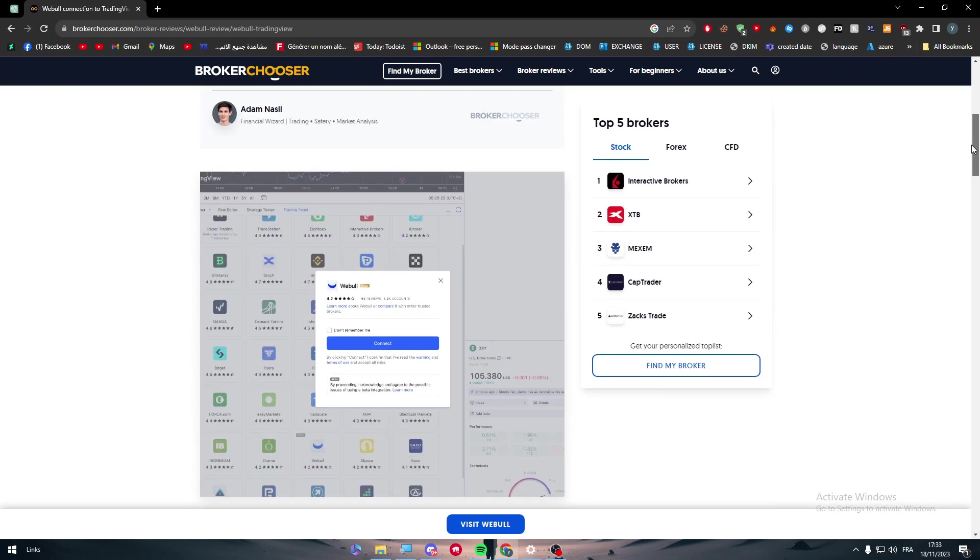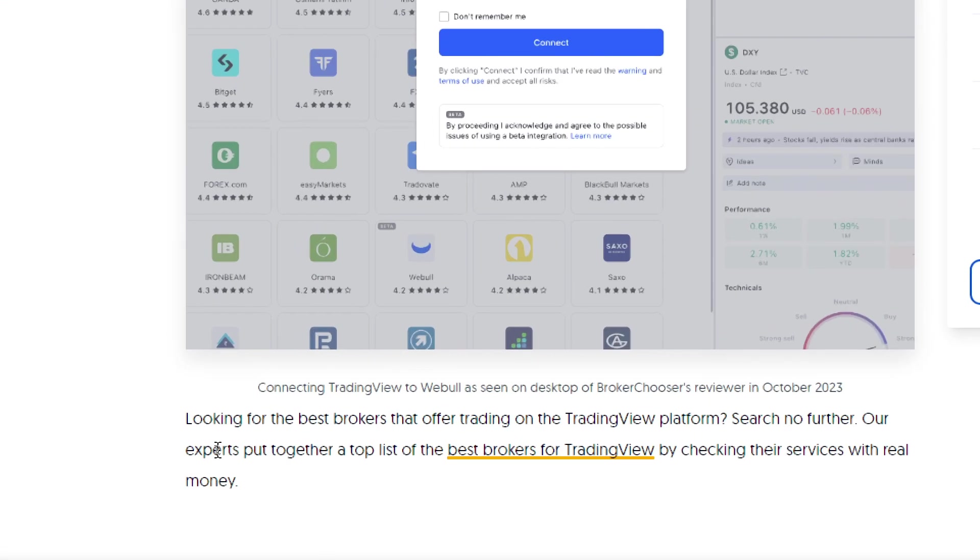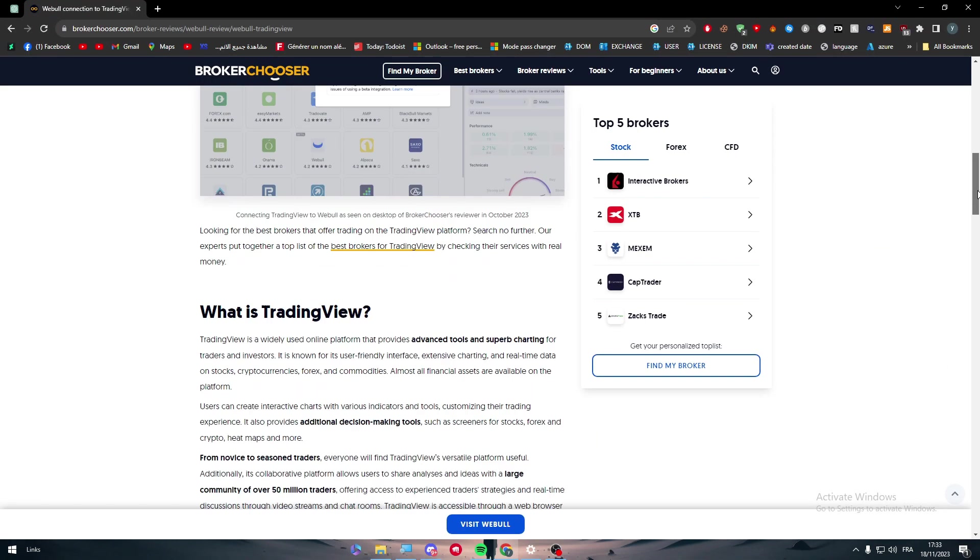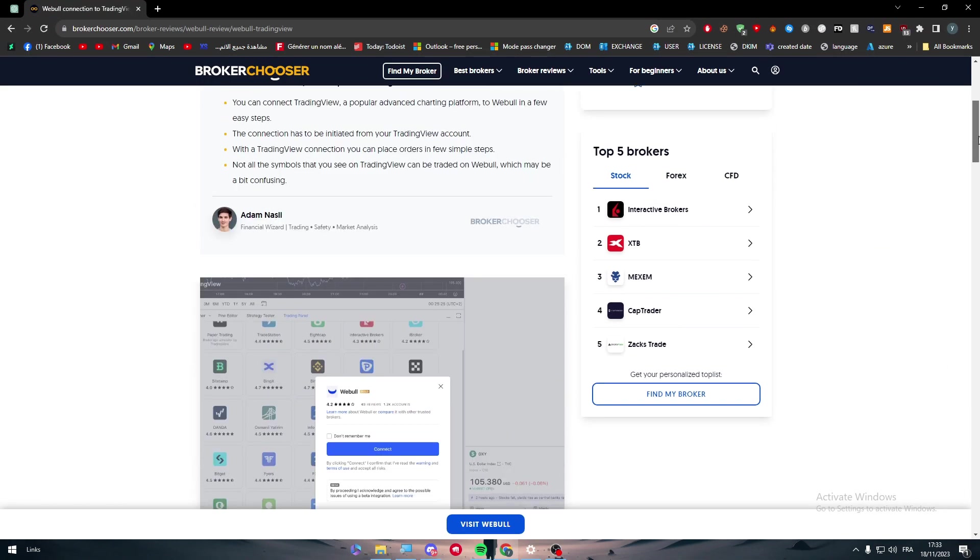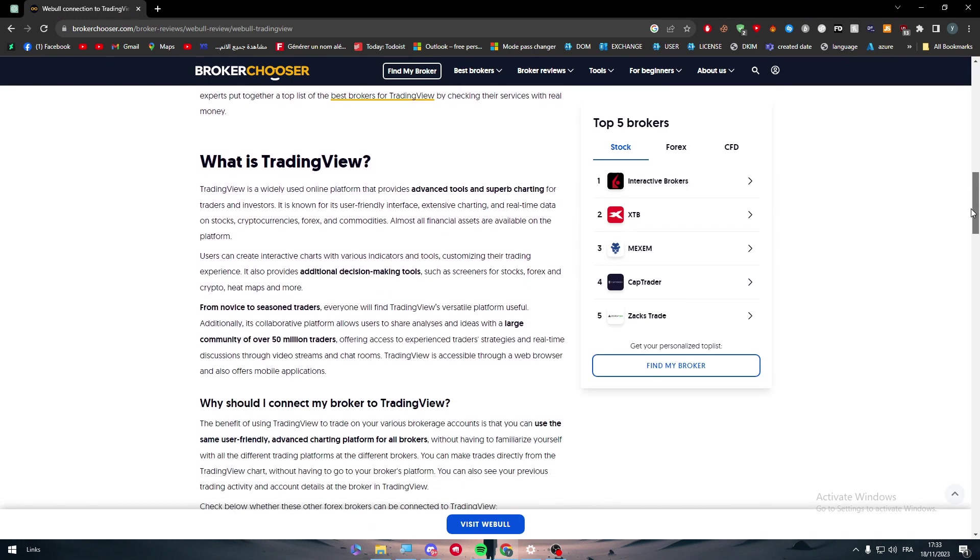As you can see here, in case you were looking for the best brokers that offer traders on the TradingView platform, their experts put together a list of the best brokers. But in our case, we want to add Webull to TradingView.